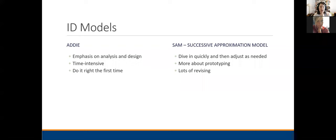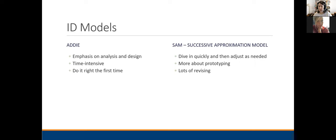Quick recap: ADDIE has more emphasis on analysis and design. It's time intensive, and you've got to do it right the first time because it's difficult to go back and correct things. But if you have a really big project, a big team, a known problem, and you feel confident in what you need to achieve, it's going to work fine. In contrast, SAM — you dive in quickly, adjust as needed. It's more about prototyping, and there's lots of revising involved. Which model you choose really depends on your personal style, what you're working on, and your experience.